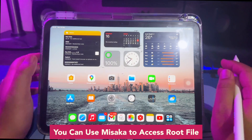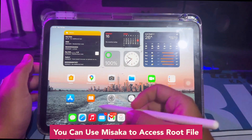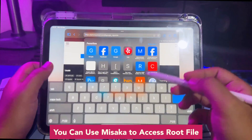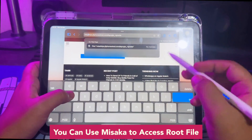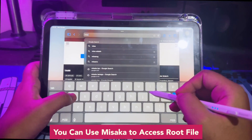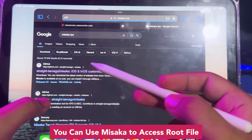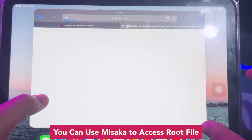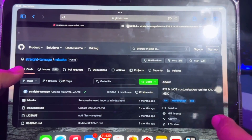You can use Misaka to access root files. Misaka is a tweak manager for the dirty cow exploit. Misaka is available for iOS 15 through iOS 17.2. Open your browser and search for the Misaka IPA on your search engine.